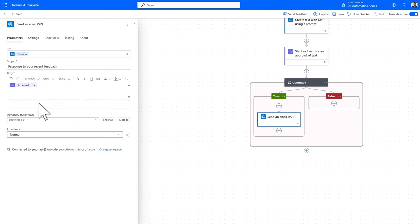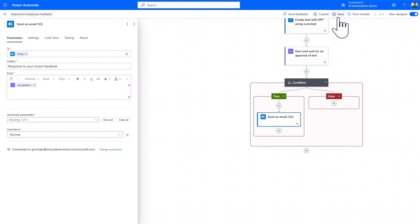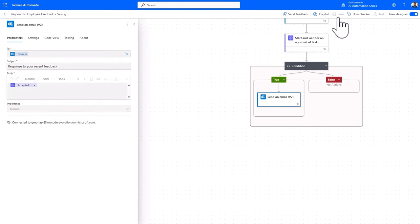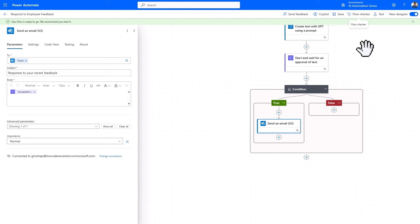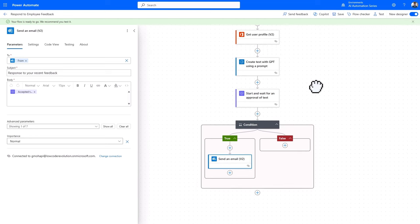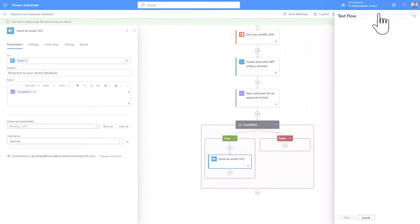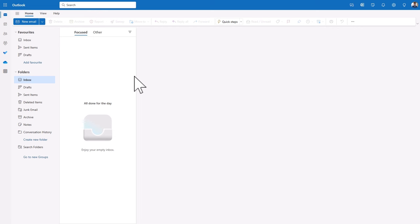With that, let's name our flow, respond to employee feedback, and then save. Once saved, I'll go ahead and test it manually. And I'll perform the triggering action by sending myself an email in Outlook.